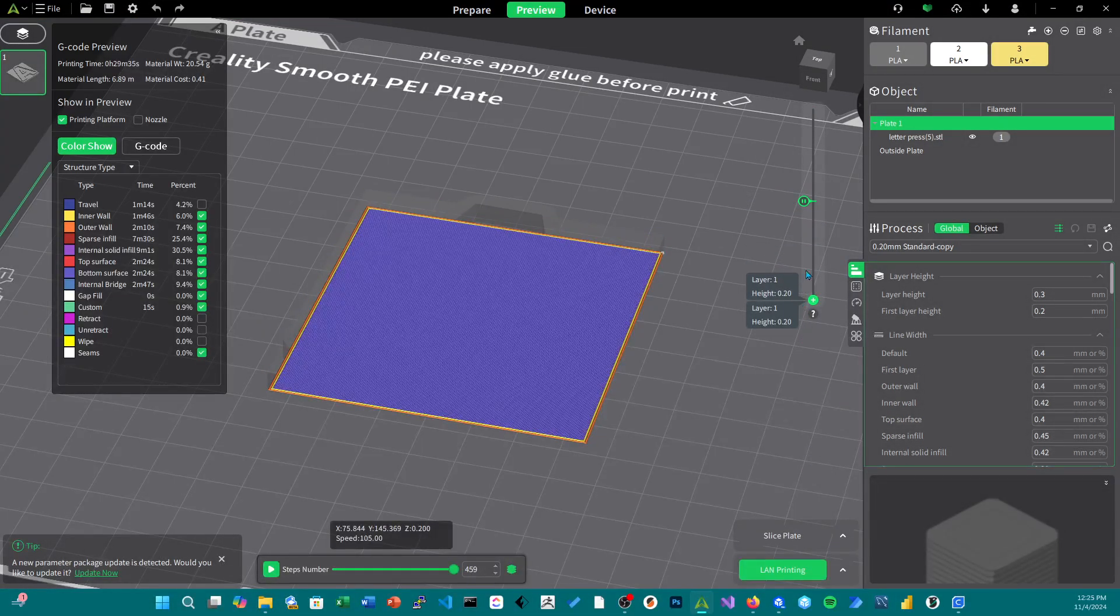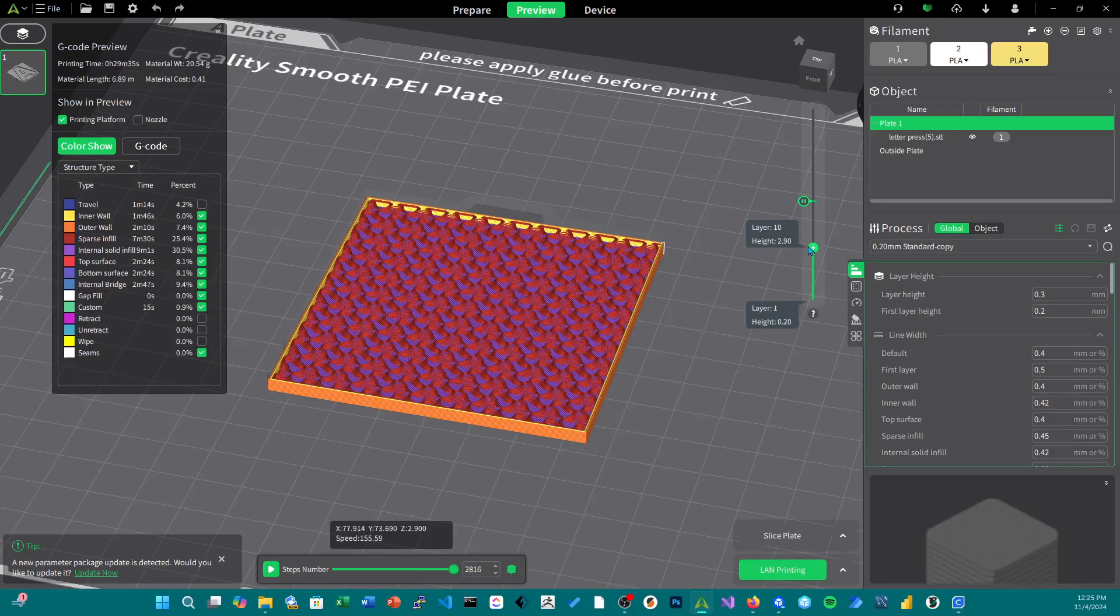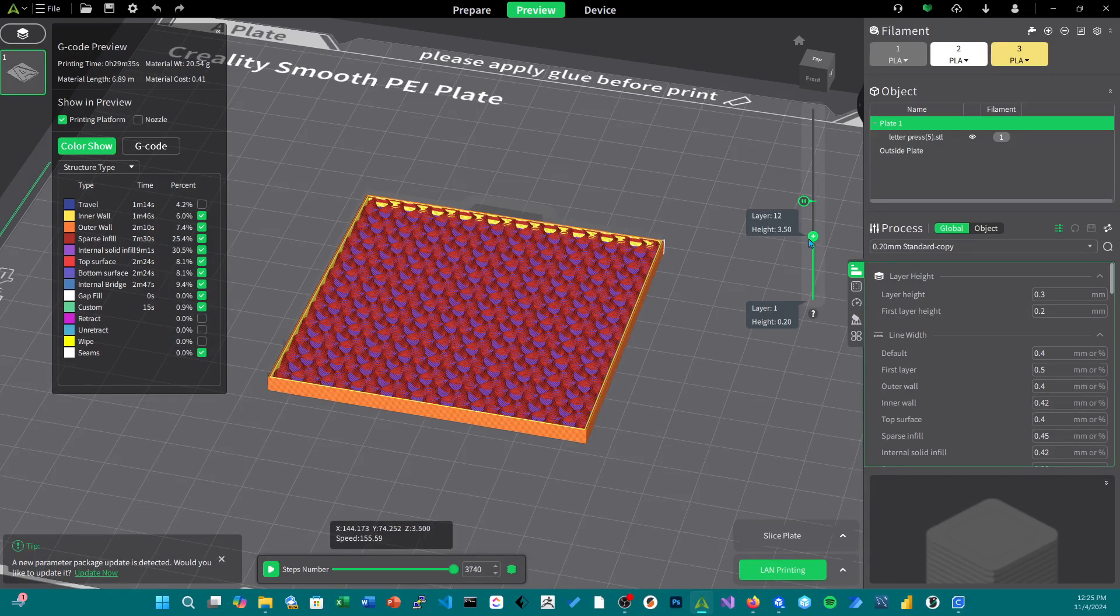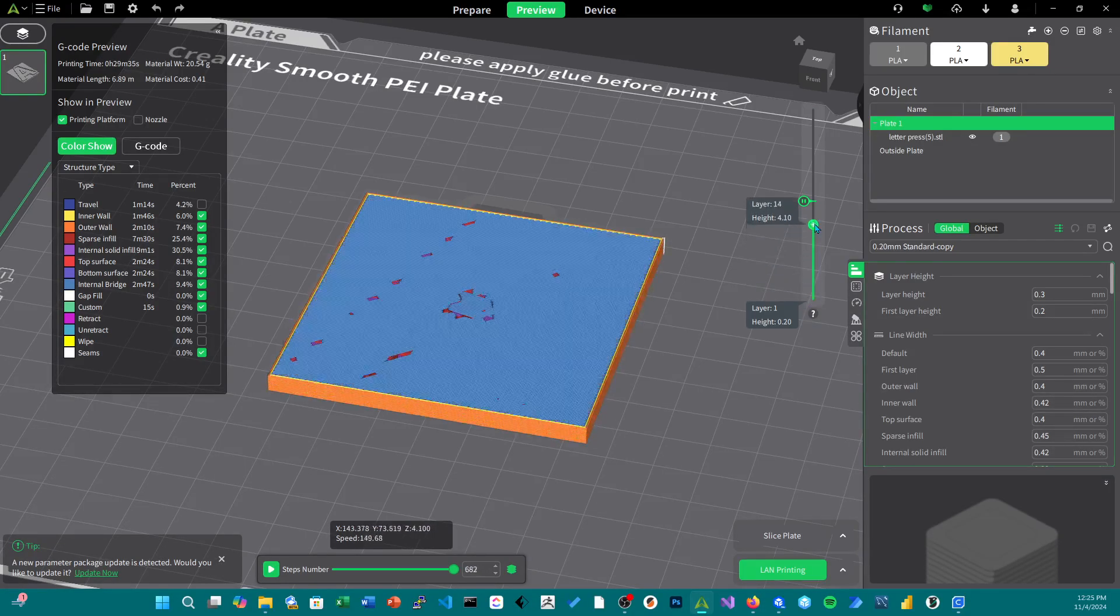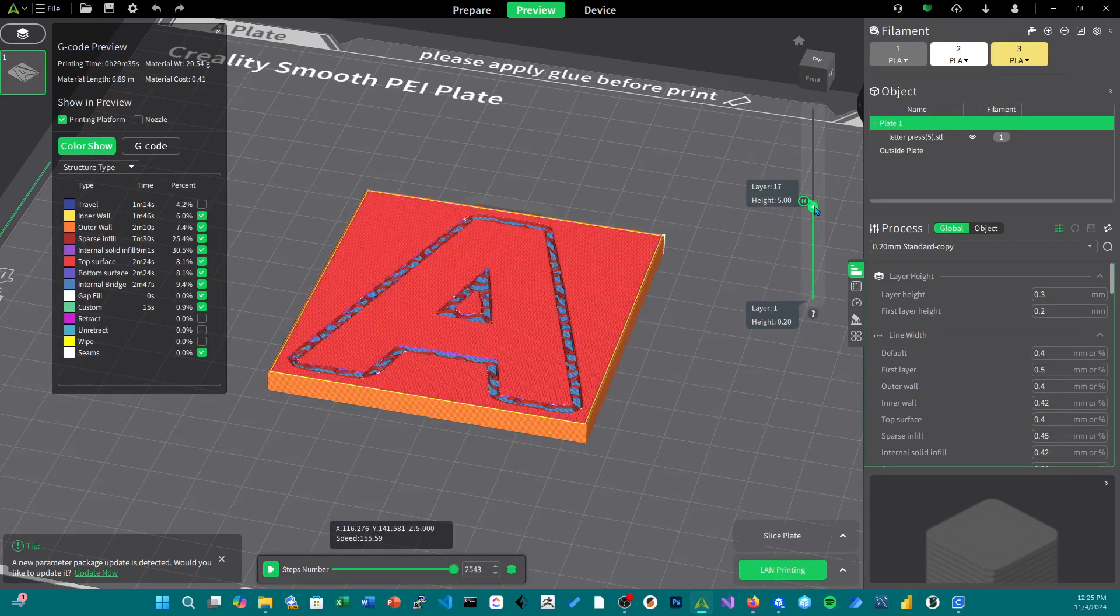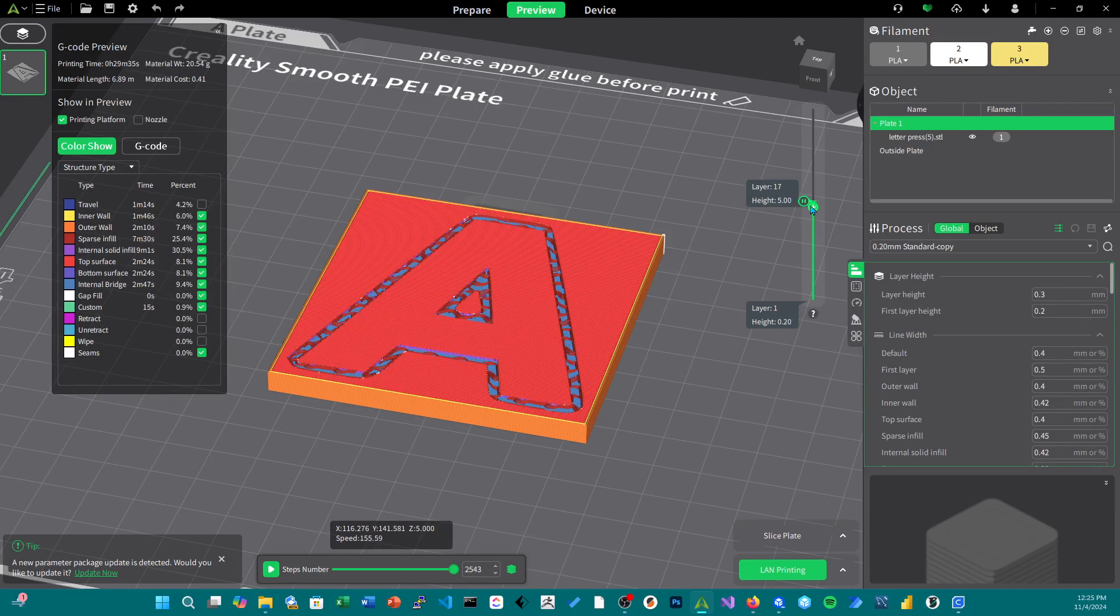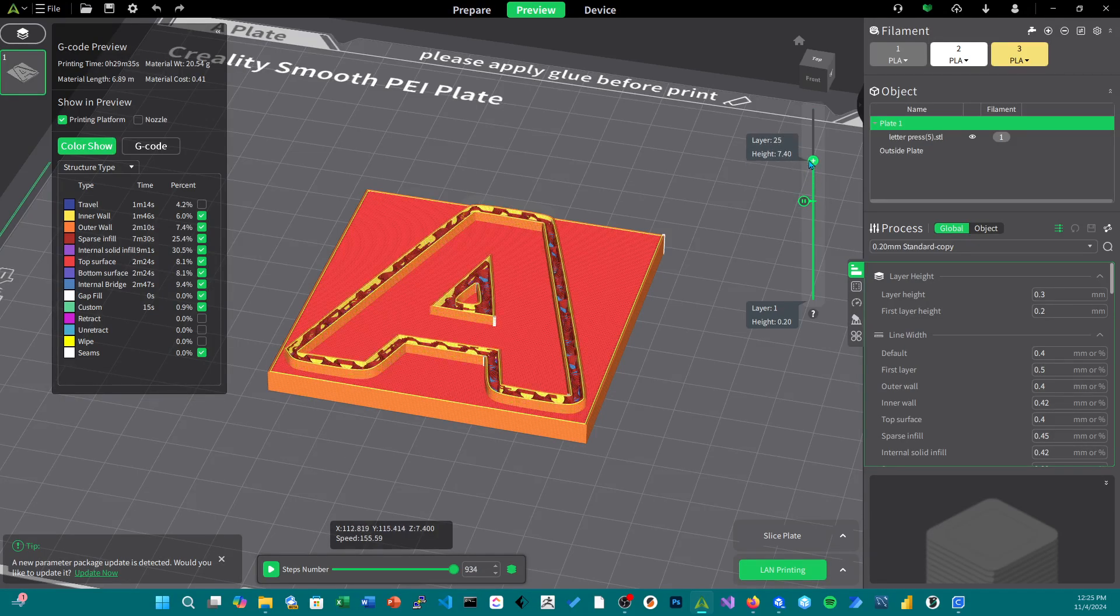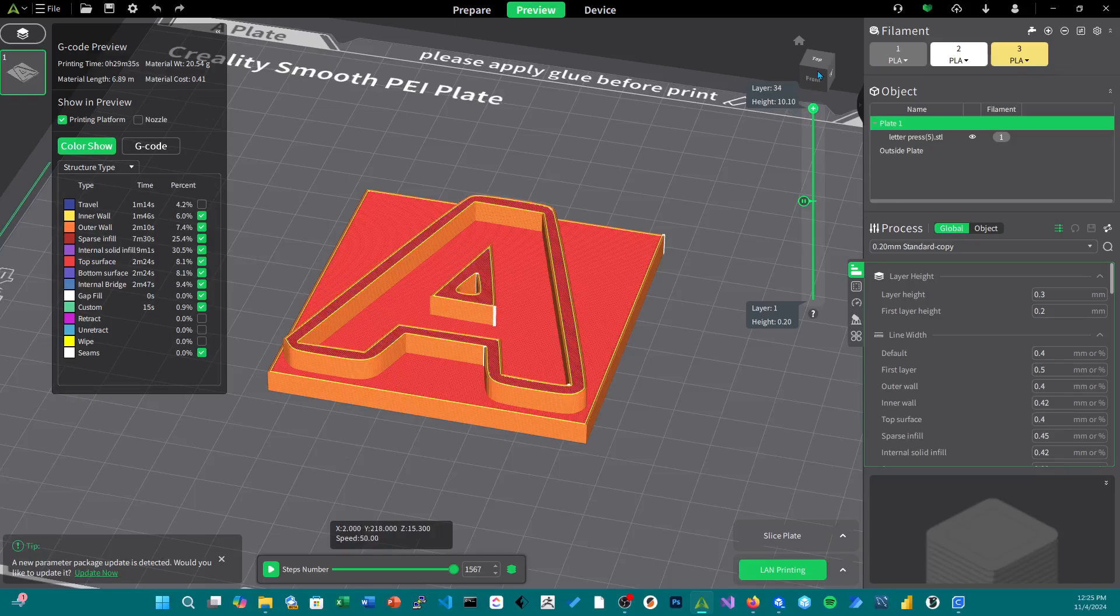That will allow you to do it in multicolors so that way you can do, let's say, the base in black. And then when it gets to this point you can swap out the color and put another one in, say green, and then it'll print the rest of it in the color green.